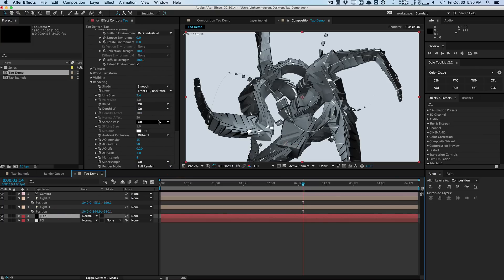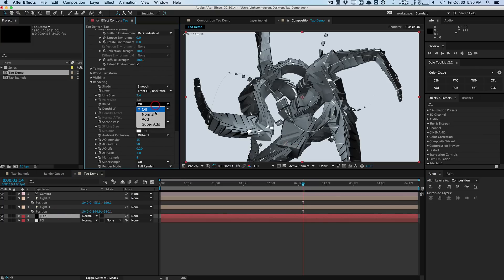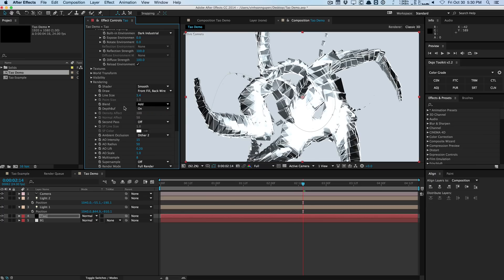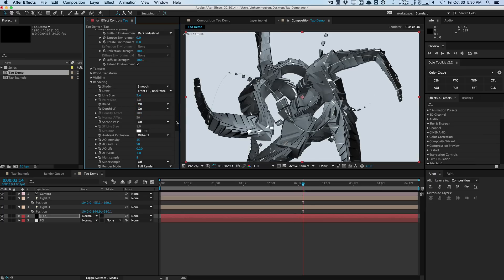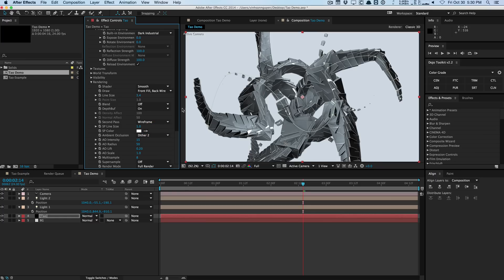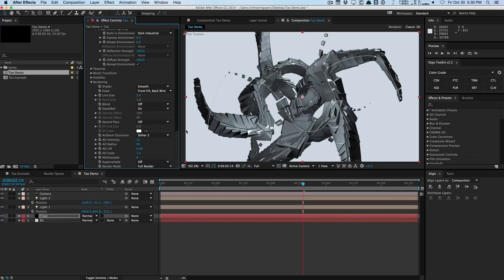And of course you have blend and depth mode, add mode, pretty simple stuff. Keep it off usually. You have second pass, which is you can actually enable wireframe by default over your existing geometry, which is pretty cool and handy. And of course you have ambient occlusion.